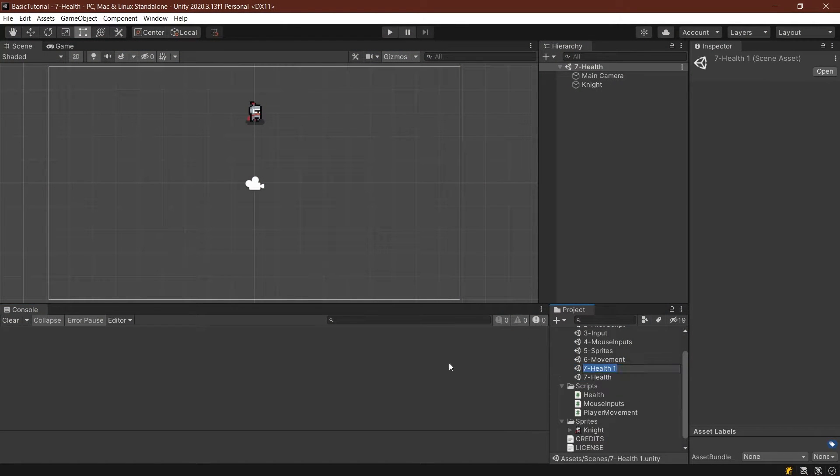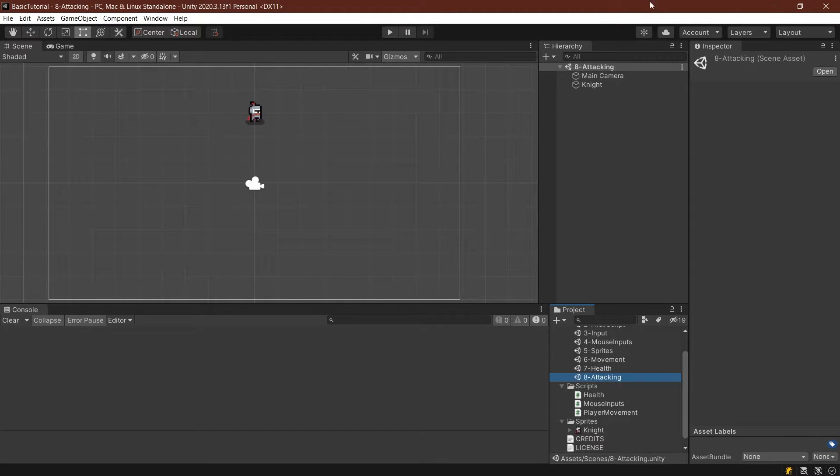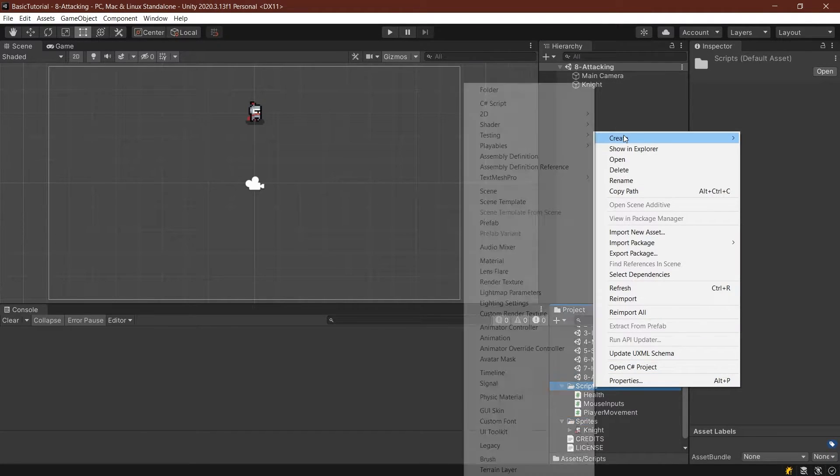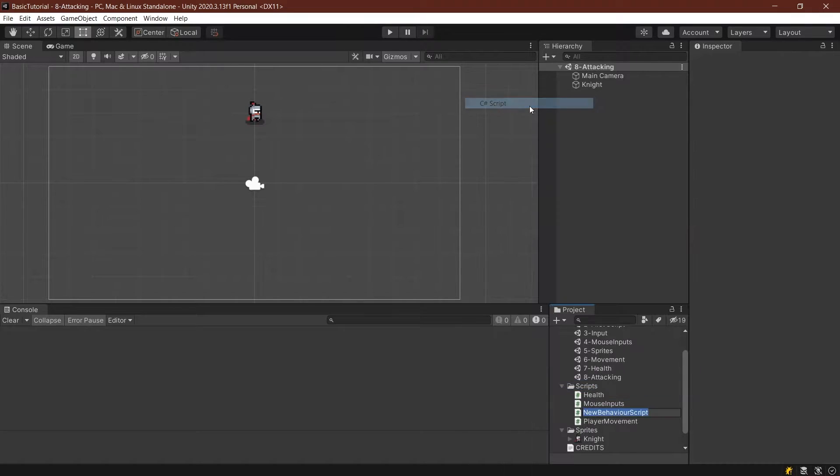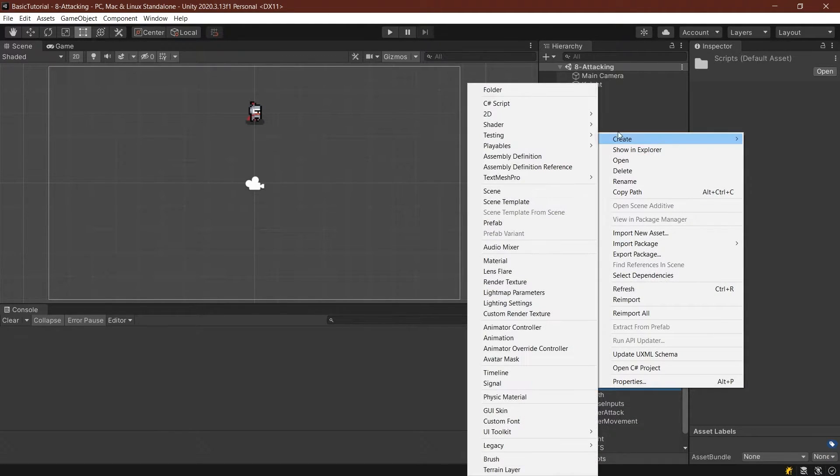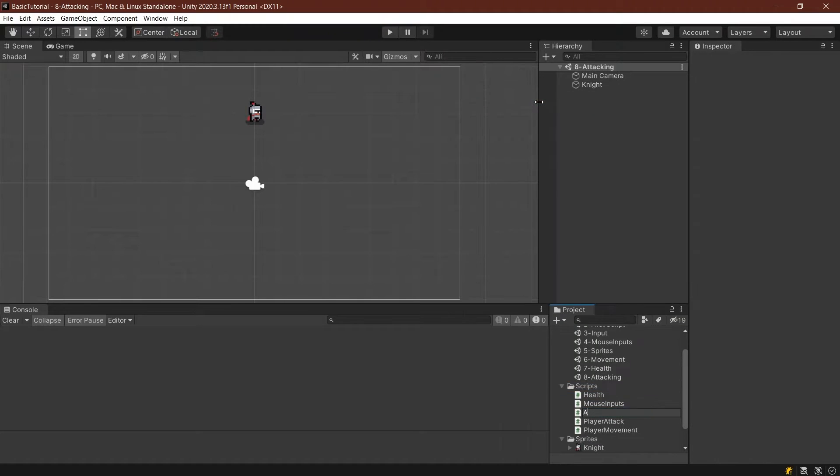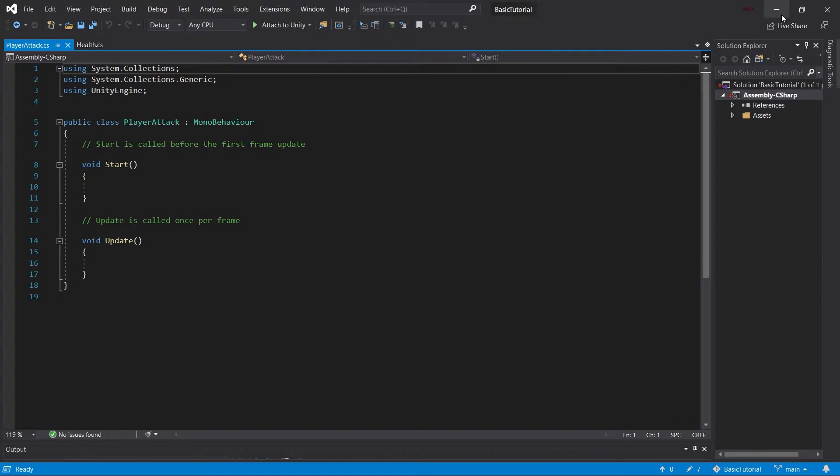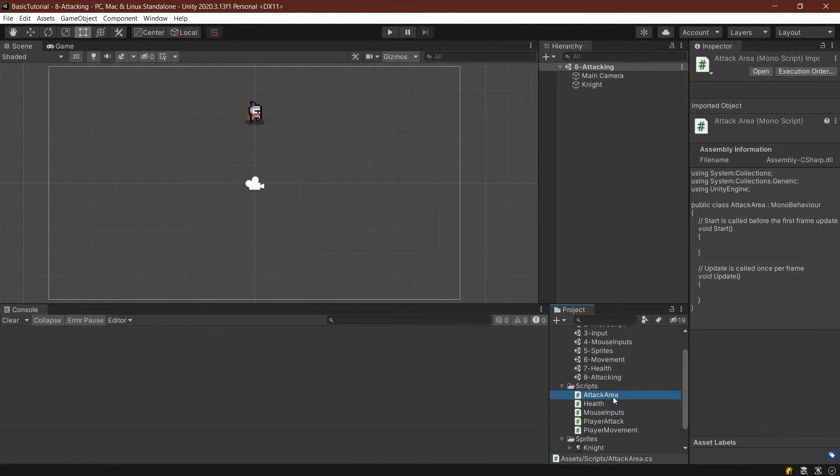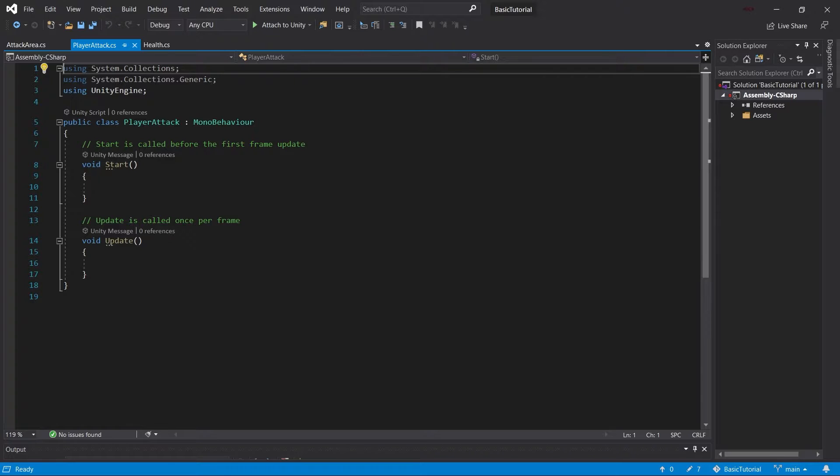So let's first of all duplicate our scene here and make this eight attacking. And let's open it up as well. And then we will need two new scripts. One of them is going to be the player attack, and the second script is going to be the attack area. Now let's open both of those. And let's see what we can do.